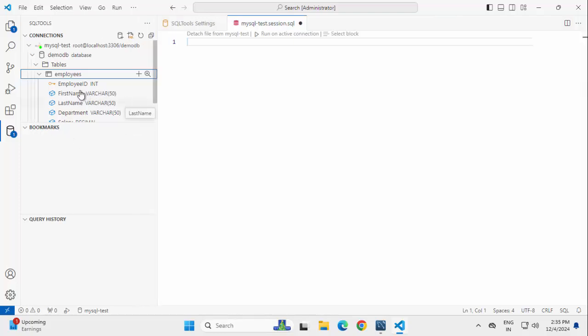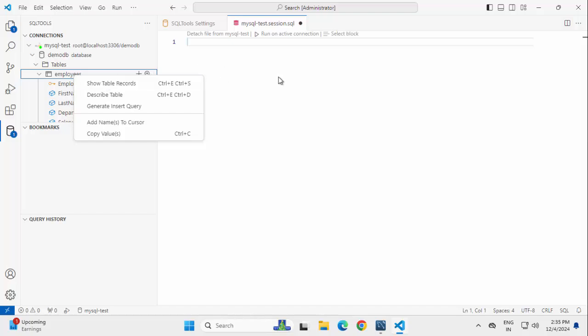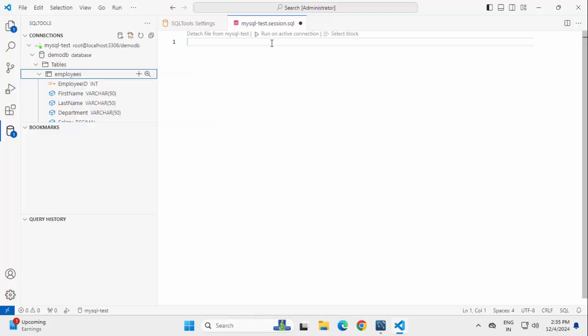Here the column details are shown. If I right click on Employee, I can show the table records. And on the right hand side, this is the session. Let me just run a simple select query.